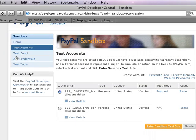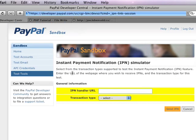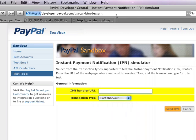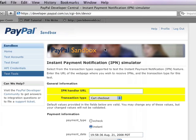So let's set that up. What we're going to do is use the test tools in the Sandbox, and there's an instant payment notification simulator here. We're just going to say a cart checkout is the transaction type.